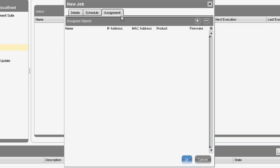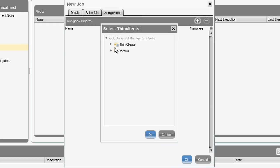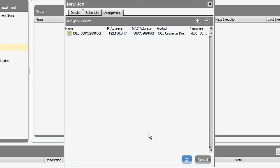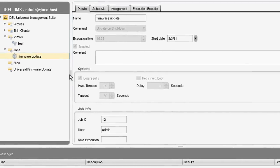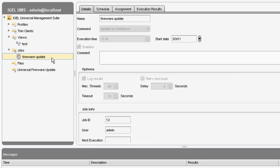The final part is to actually assign the job. When we say assign, it could be a group of thin clients or an individual thin client. In this instance, we're going to select the device and select OK. Now we've got a job that will run a firmware update on shutdown.